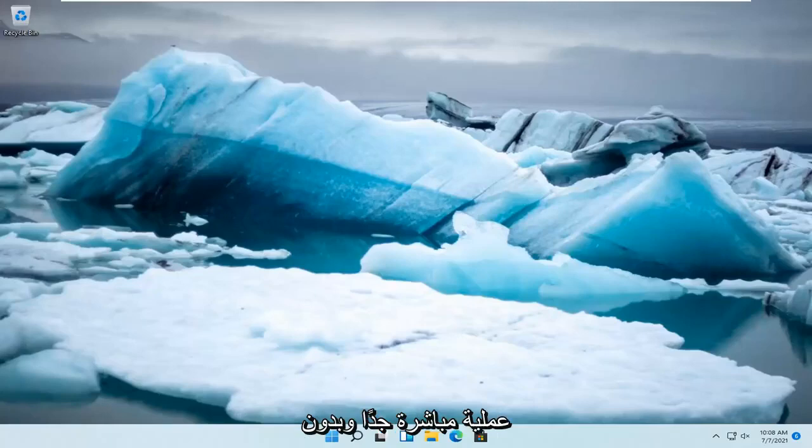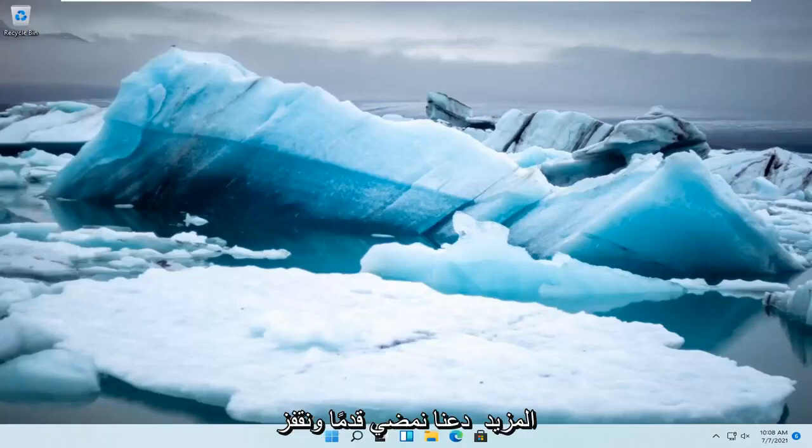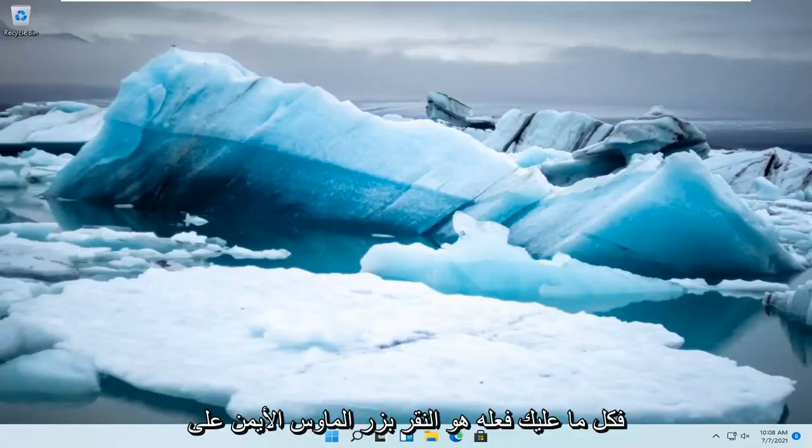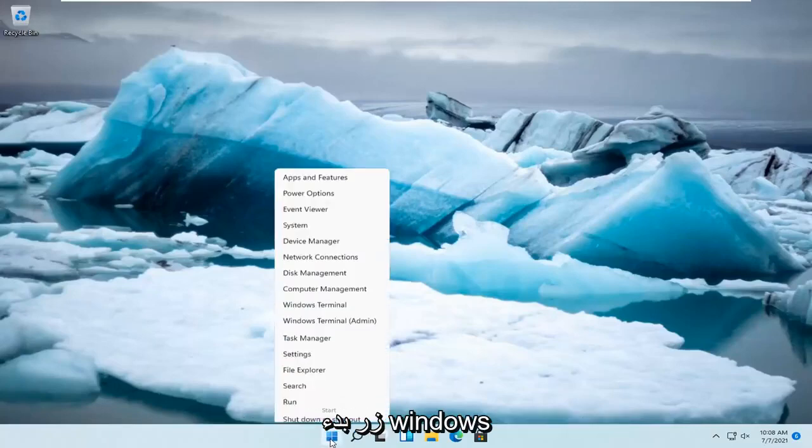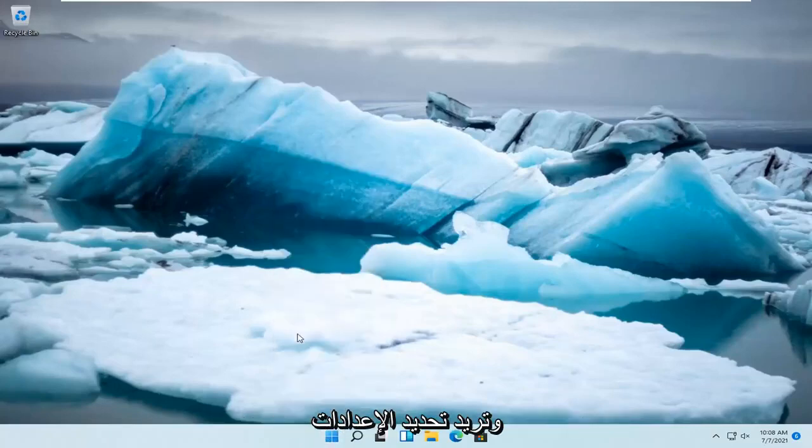This should be a pretty straightforward process and without further ado, let's go ahead and jump straight into it. So all you have to do is right-click on the Windows Start button and you want to select Settings.